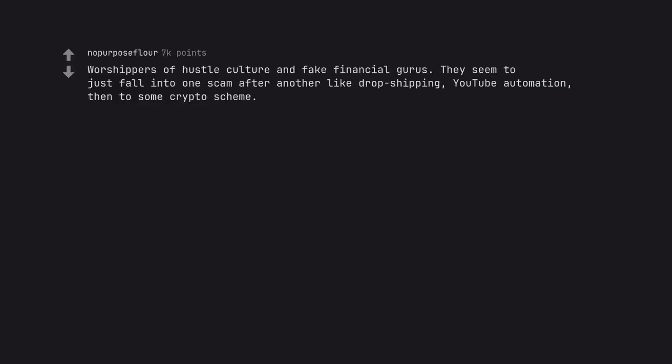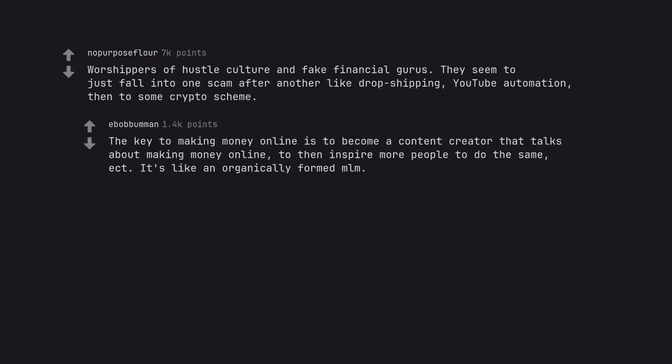Worshippers of hustle culture and fake financial gurus. They seem to just fall into one scam after another like dropshipping, YouTube automation, then to some crypto scheme. The key to making money online is to become a content creator that talks about making money online, to then inspire more people to do the same. It's like an organically formed MLM.